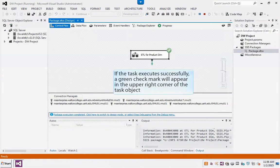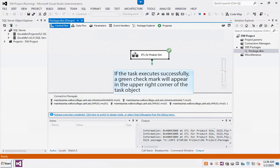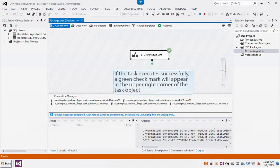If the task executes successfully, a green checkmark will appear in the upper right corner of the task object.